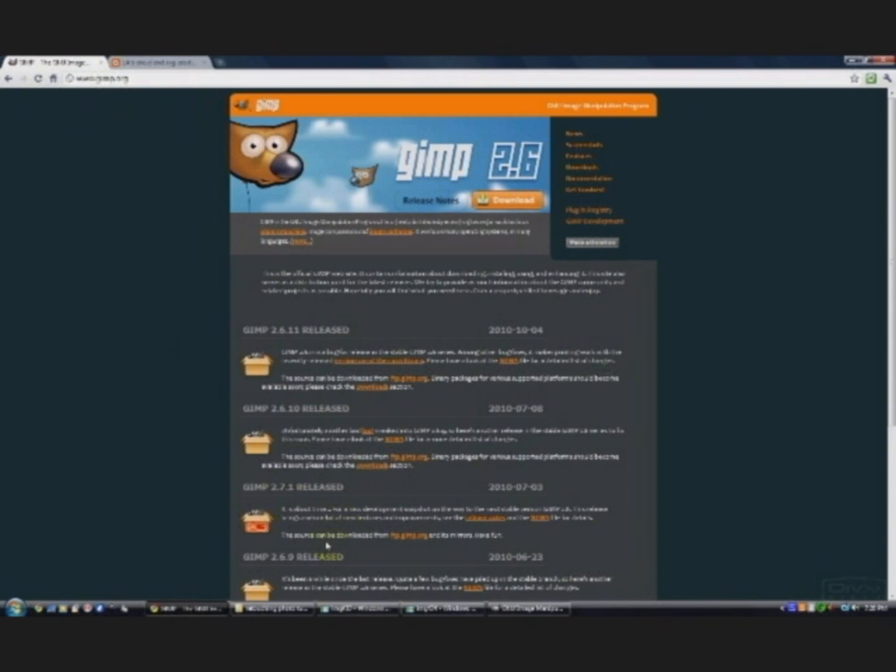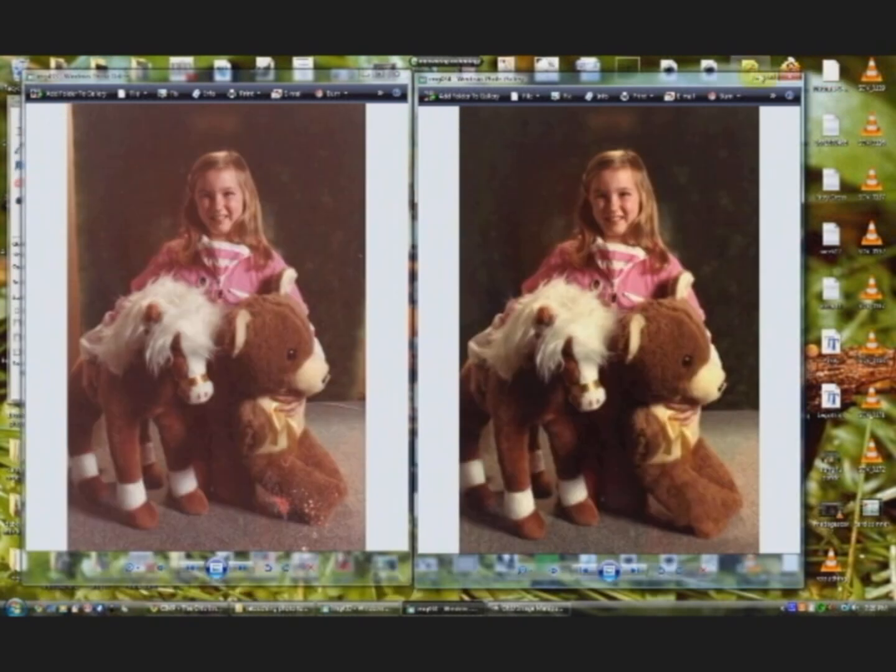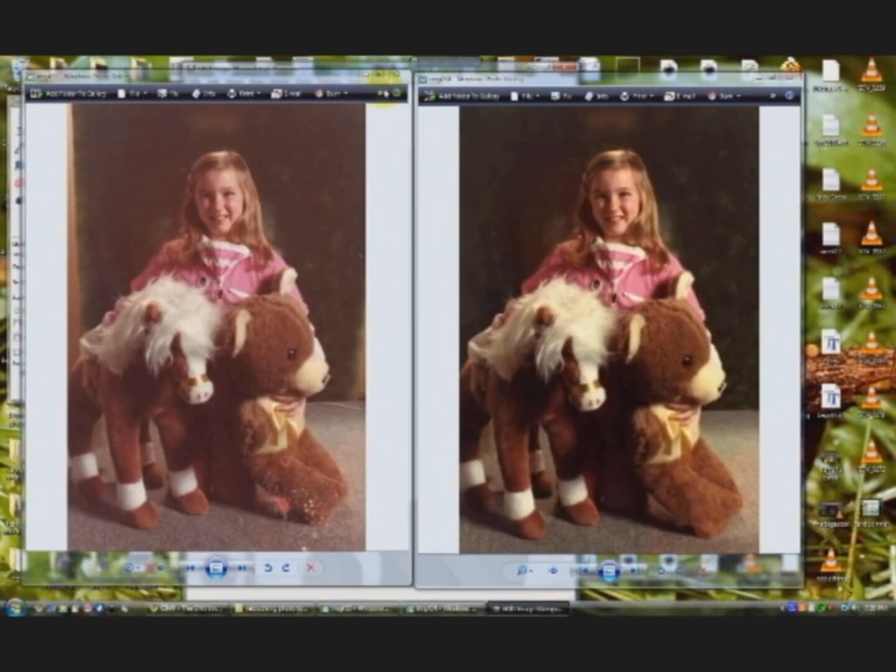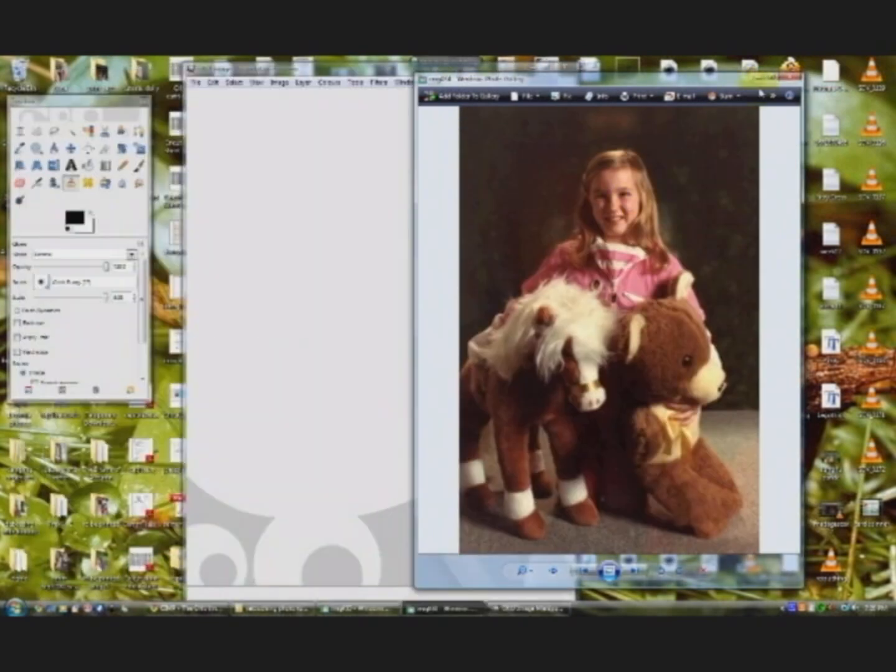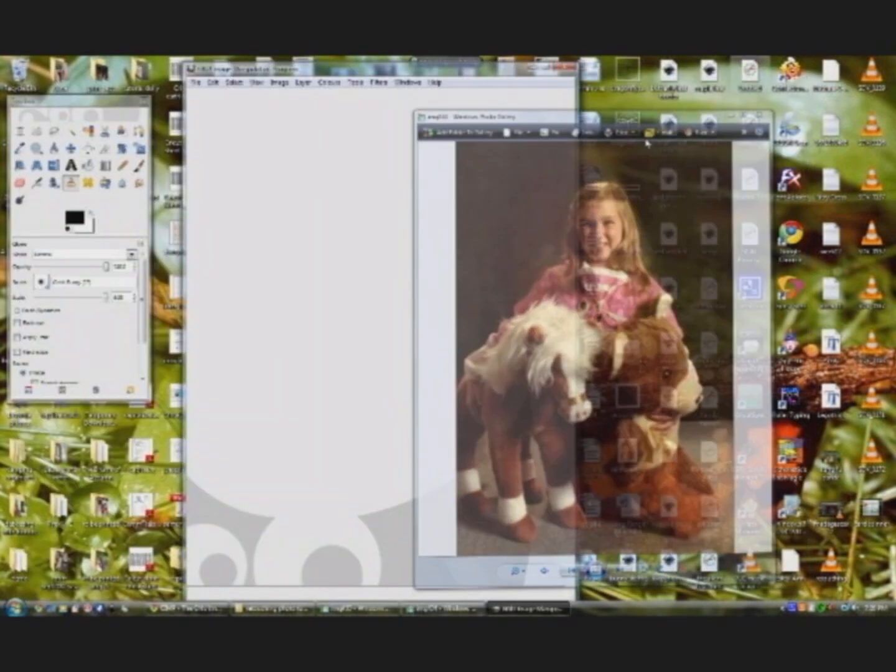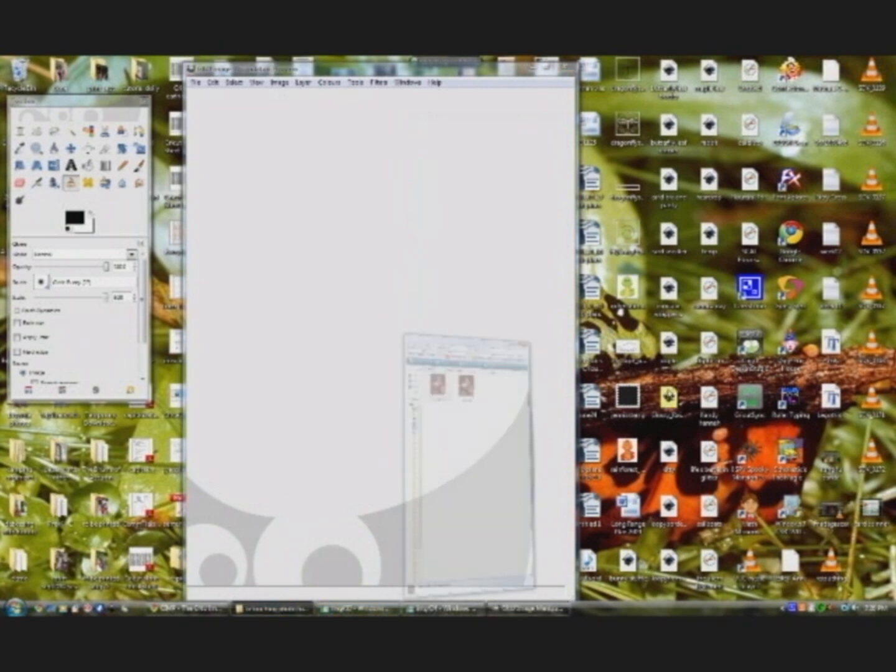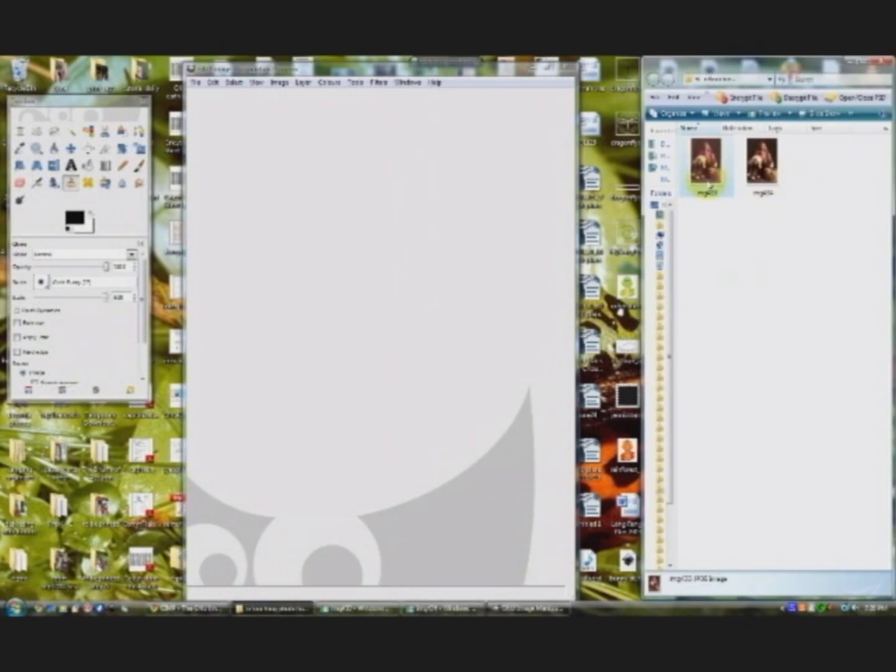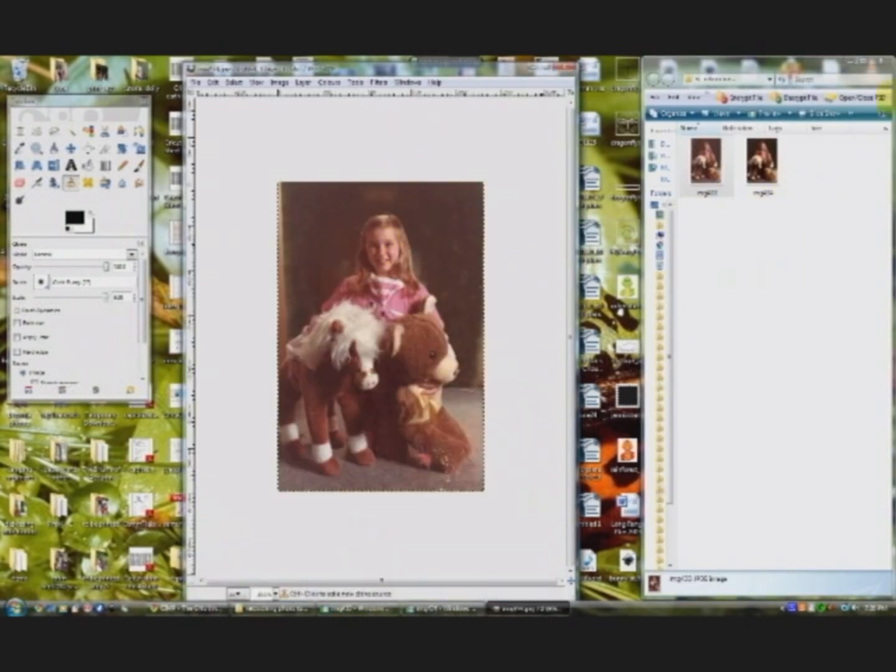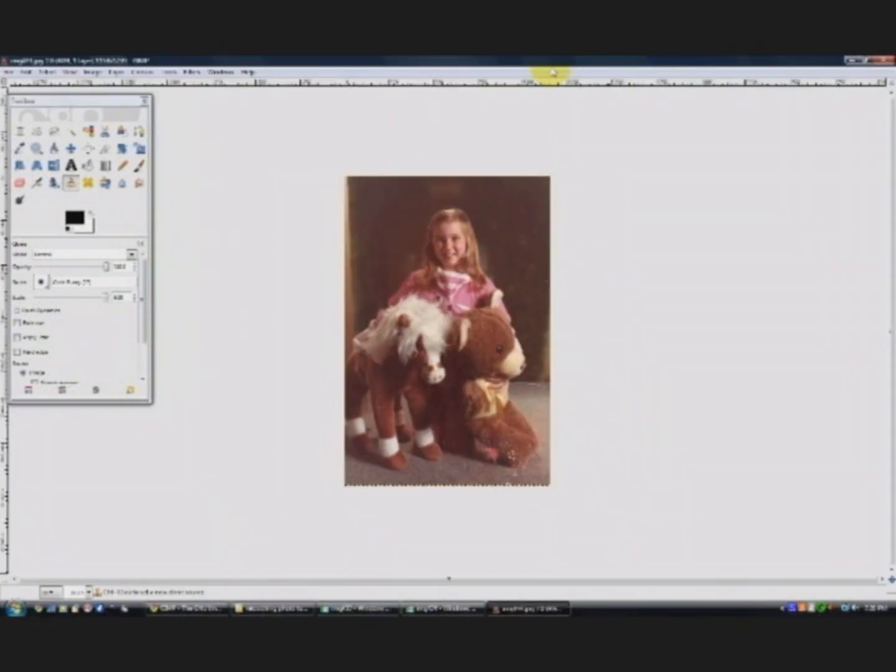So the first thing I'm going to do is open up GIMP. And it is running in my background, I think. There she is. And we're going to grab that original photo. And a couple of things to start out with.